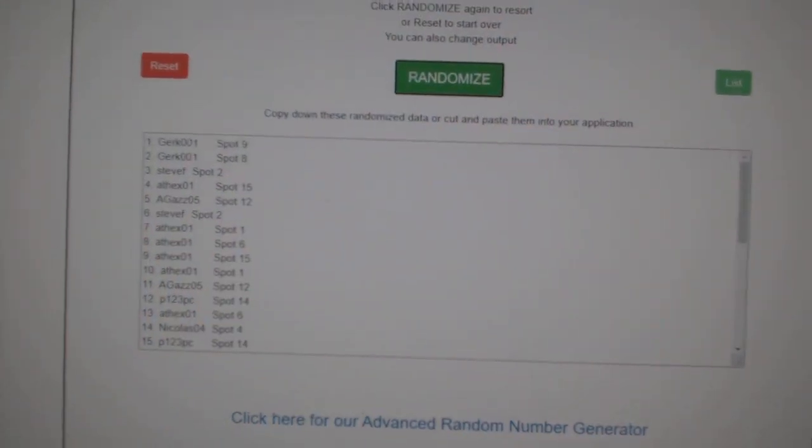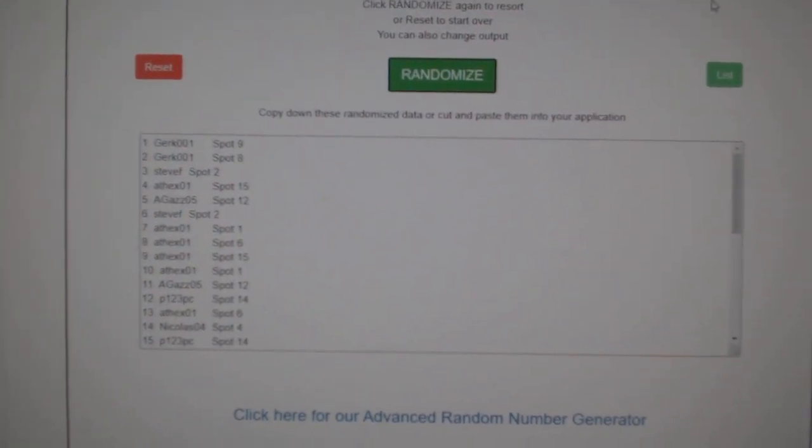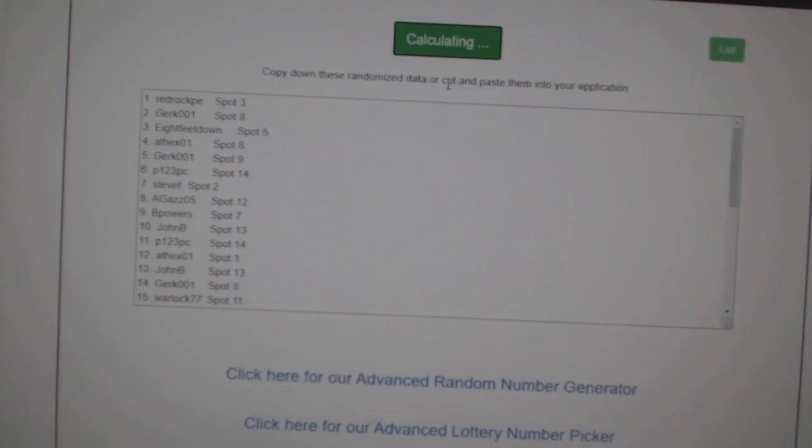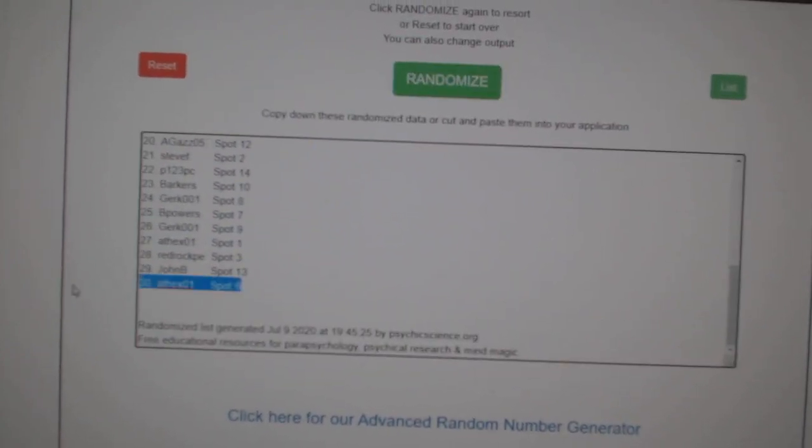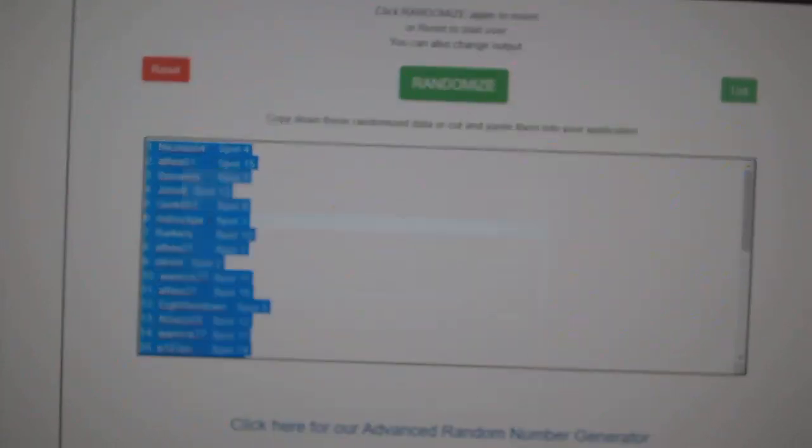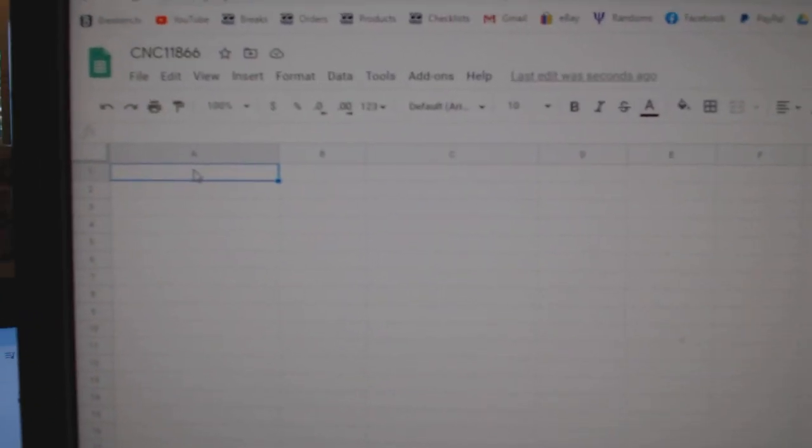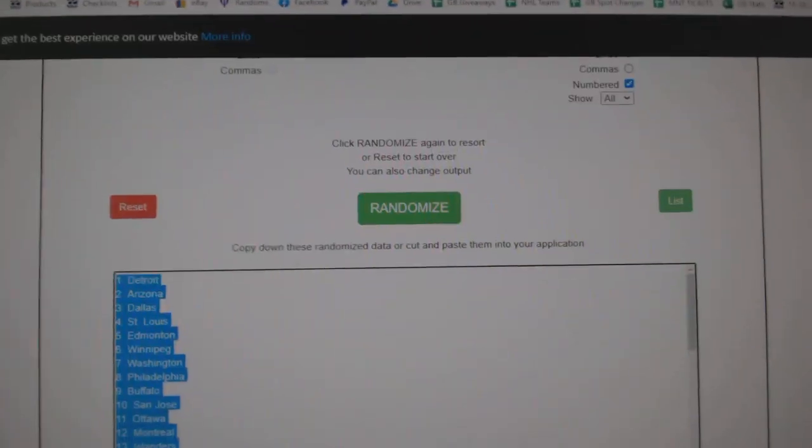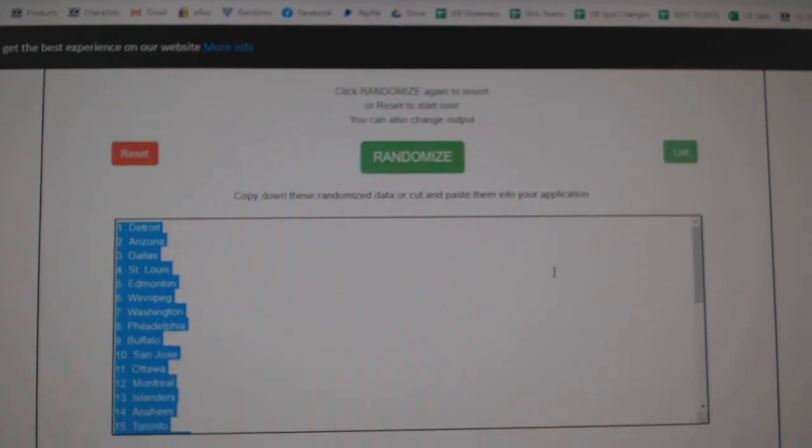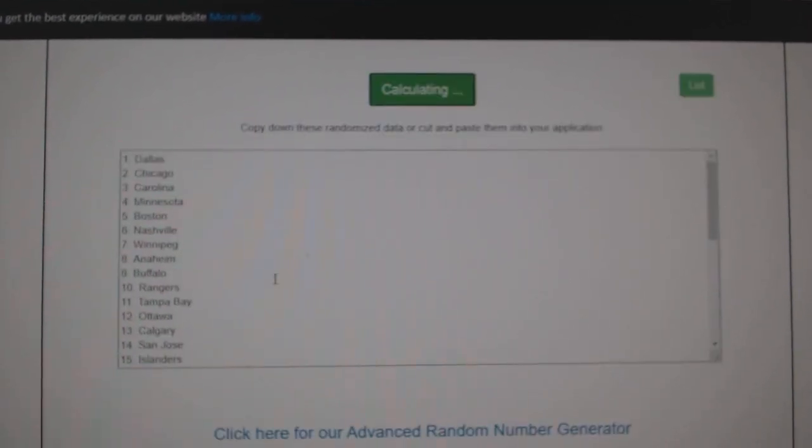Team Random C&C Group Rake 1186, three times starting with all the names. One, two, three, copy, paste, and the teams. One, two, three.